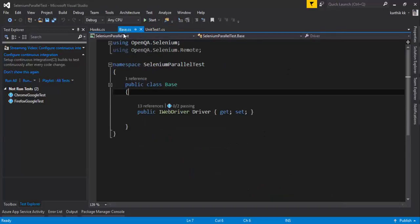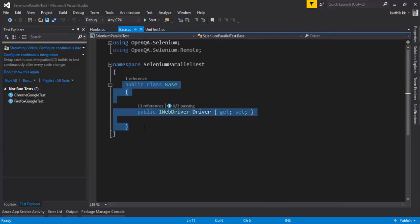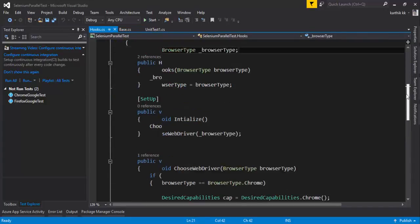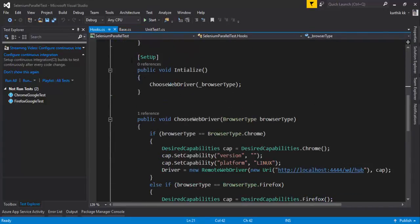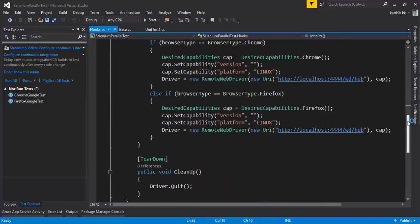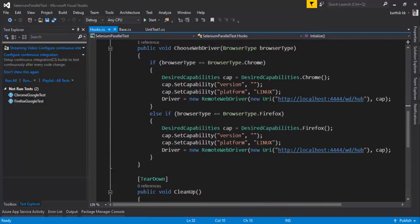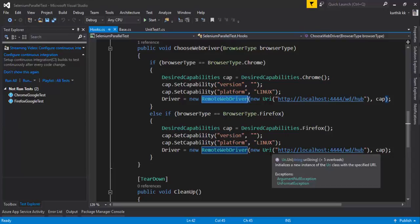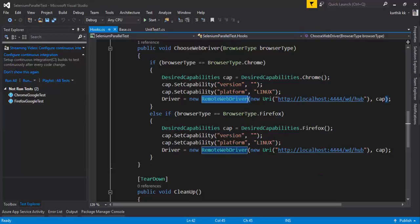We created a base class with the IWebDriver, and created hooks for driver initialization, executing tests in a remote WebDriver in the Selenium Grid setup for local machine as well as in a Docker container. We discussed this code in many different videos on the executeautomation channel. I'm going to extend the same parallelization concept into SpecFlow and see how things work.